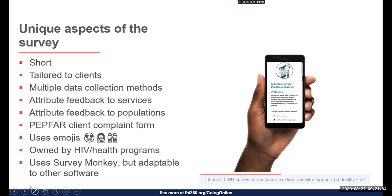Emojis also appear faster with less loading time than images. From a program and data analysis perspective, emojis are very useful, especially when a survey is in a local language — TA providers can remember response options by the emojis, and it's easier to analyze data on the back end without knowing the language, since analysis features in SurveyMonkey present surveys and responses in the original language.